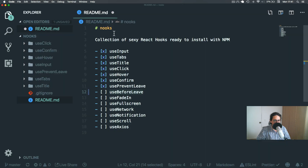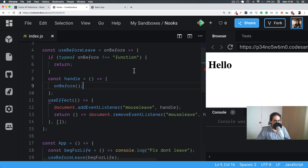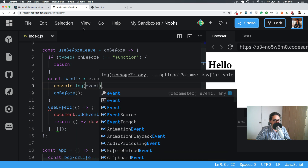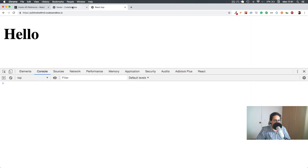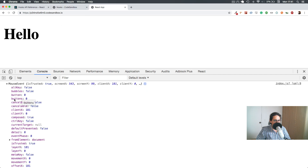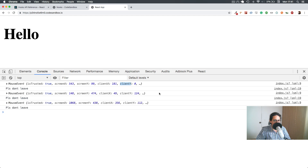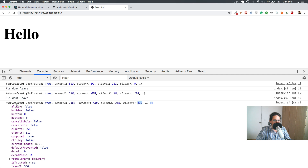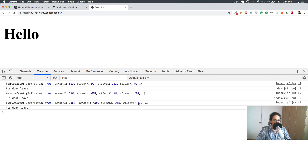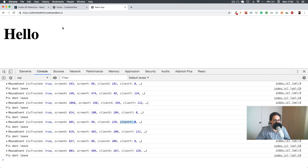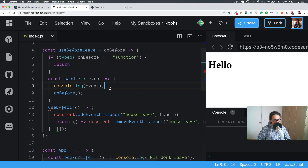Now I think we could make some optimizations. If we `console.log` the event we'll see a lot of things. The thing I want you to see is `clientY`. If I leave from the bottom, `clientY` is like 111, 112 — that's not what I want. I only want to trigger this when leaving from the top, so I need to check that `clientY` is less than zero.